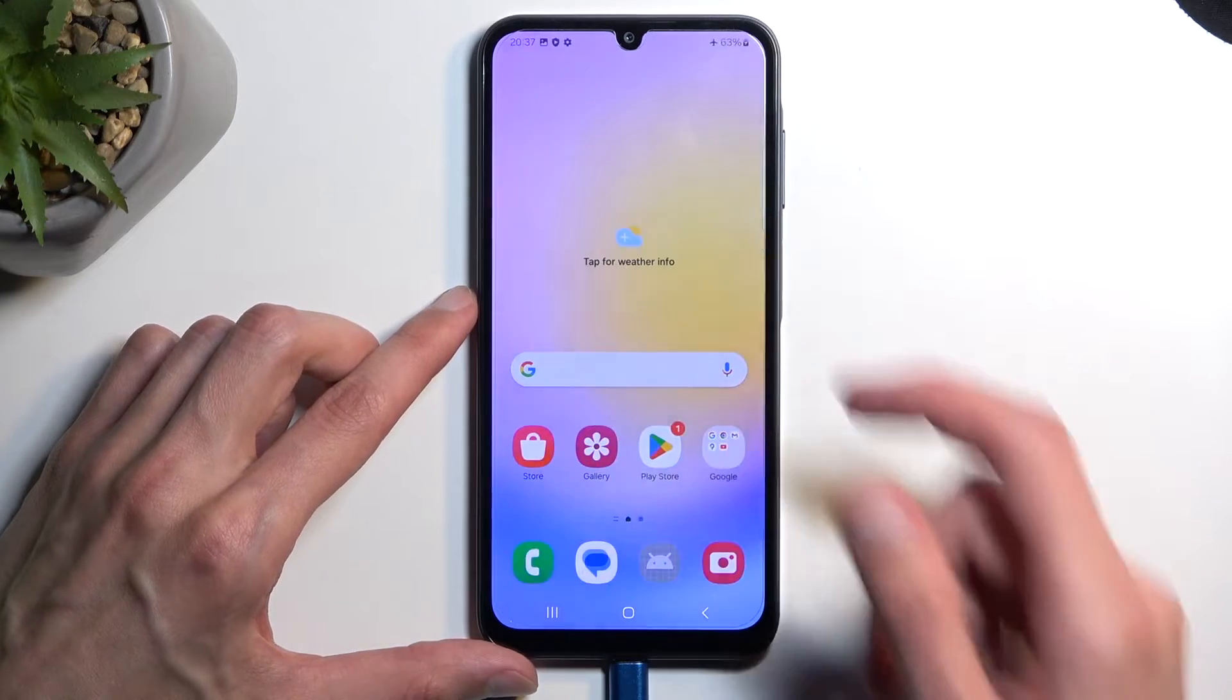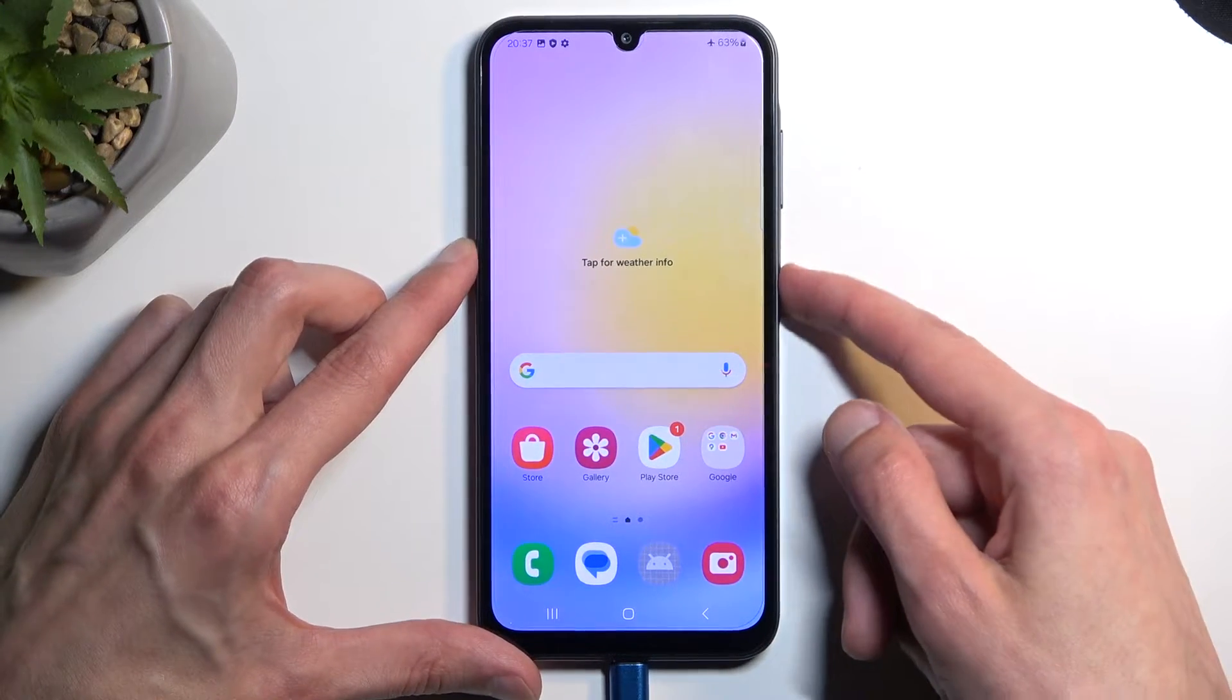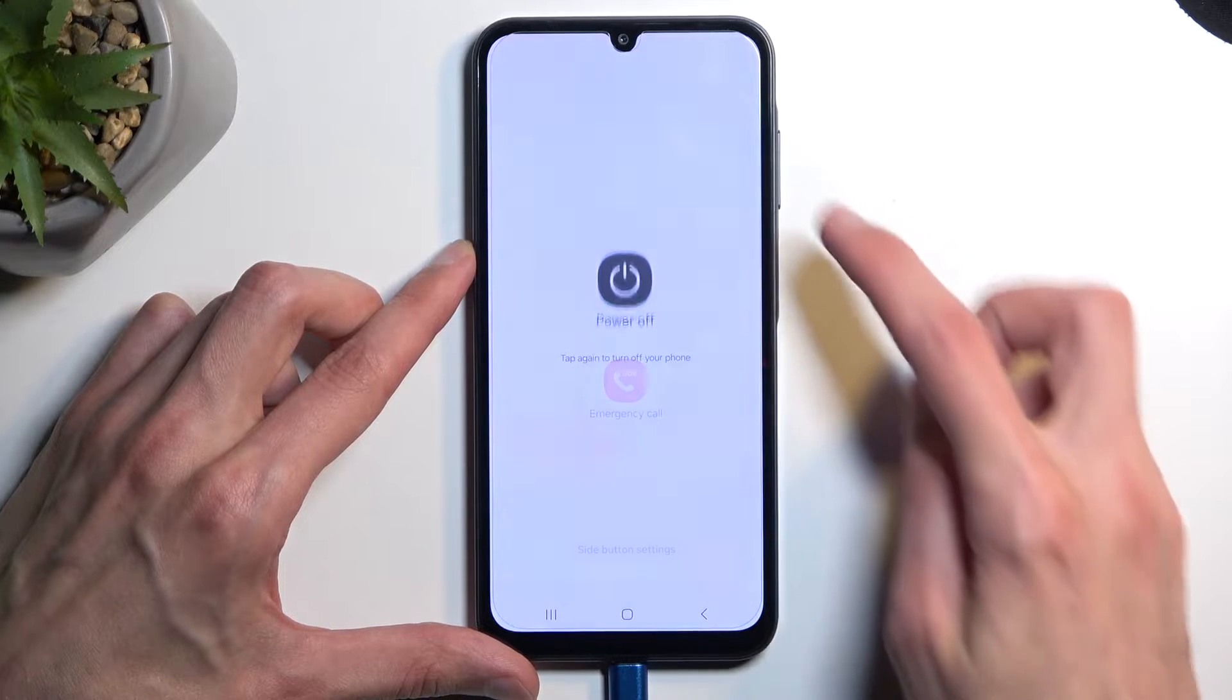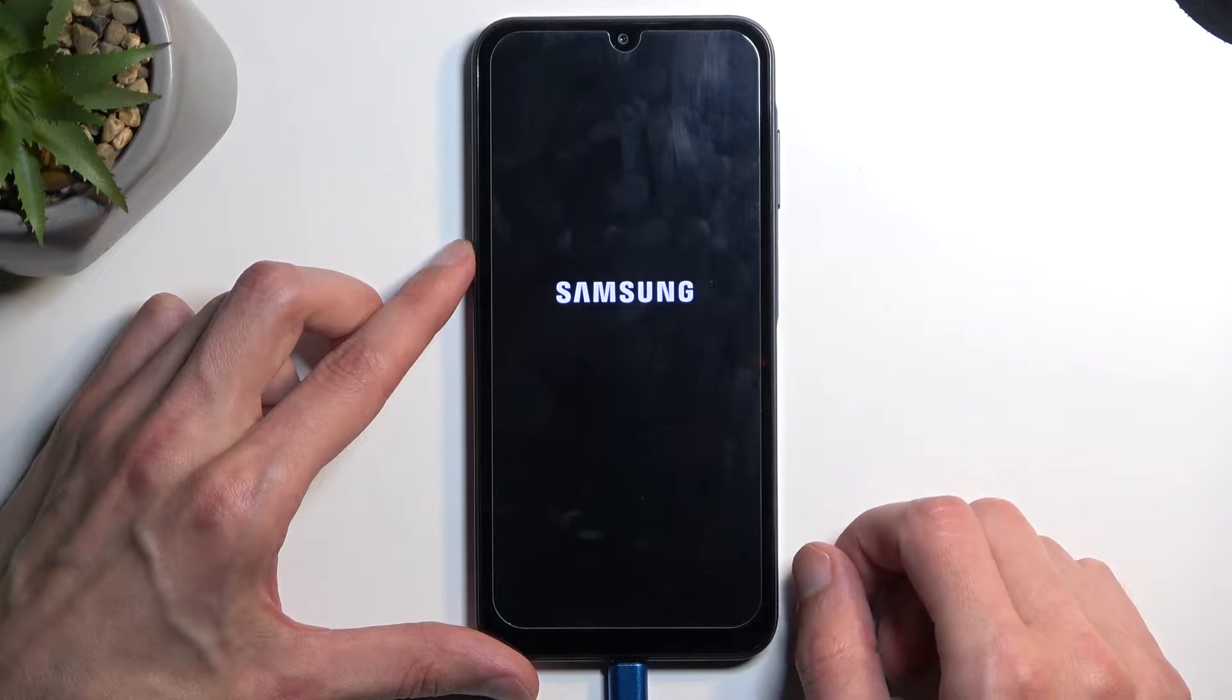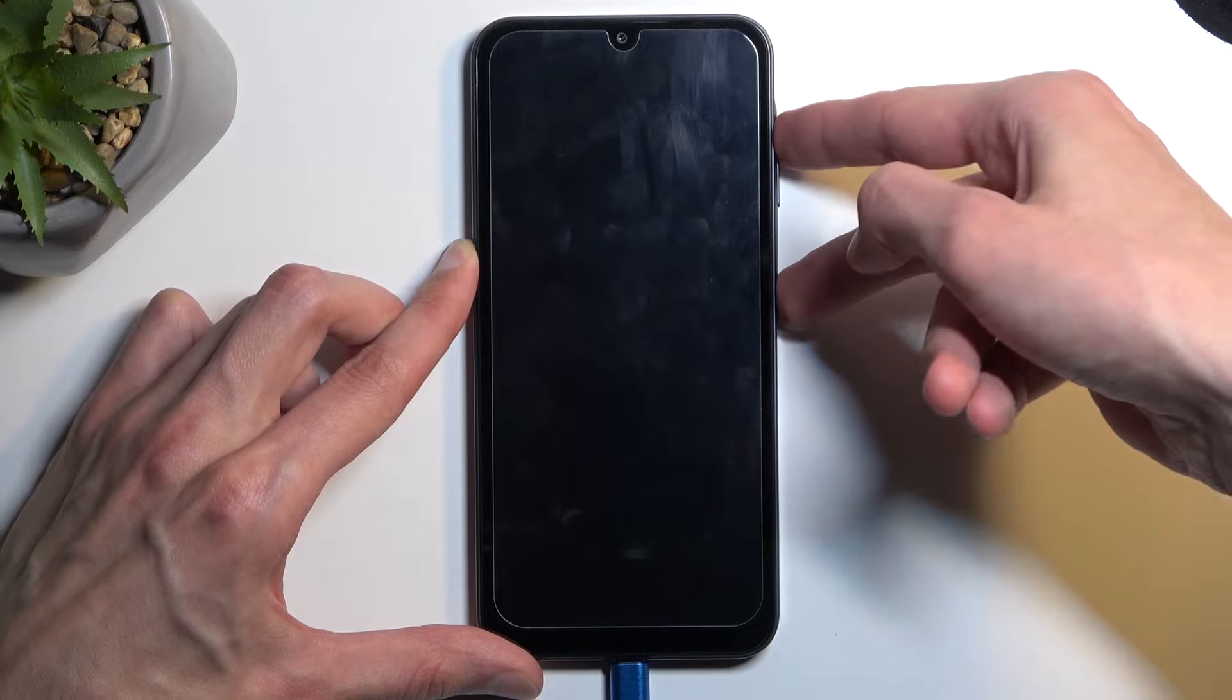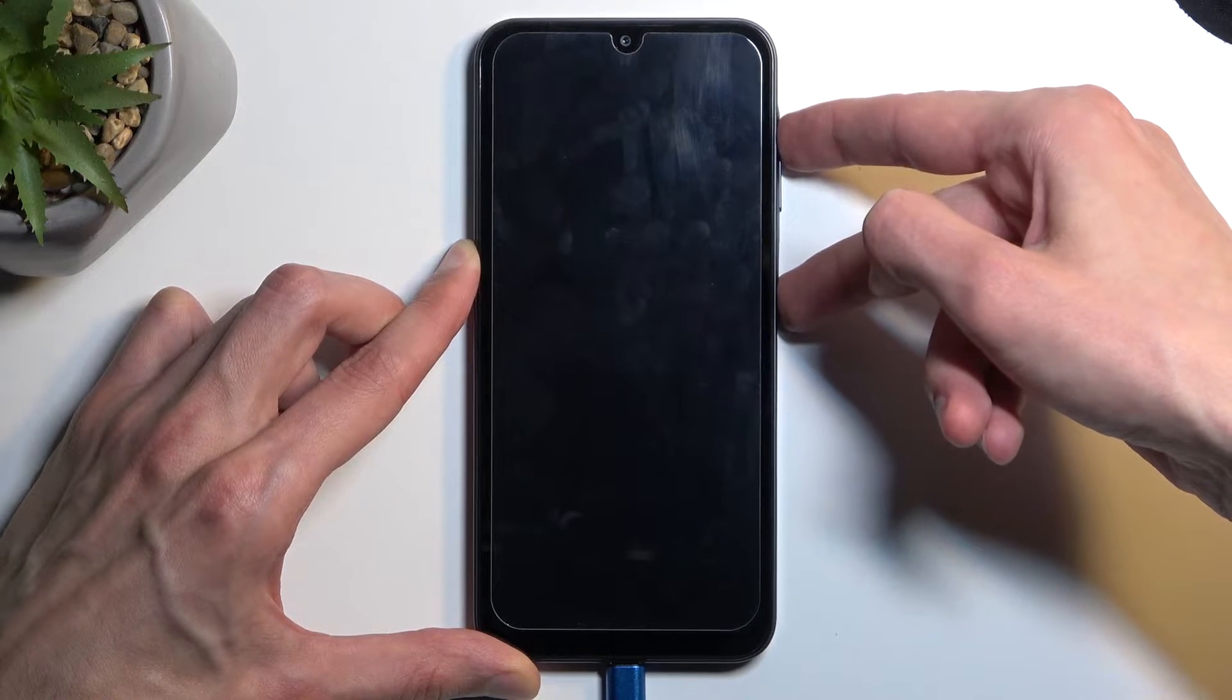From here we're gonna select our power button, then choose power off. Once the device turns off, so once the screen goes black, hold your power button and volume up at the same time.